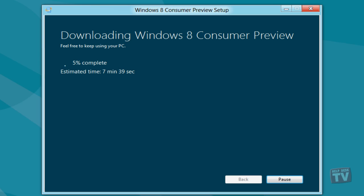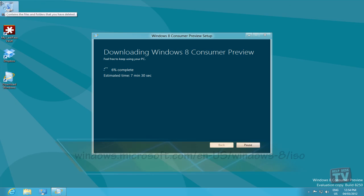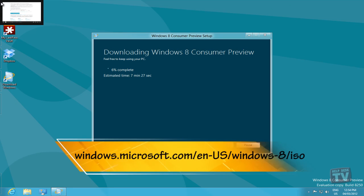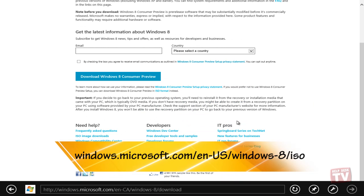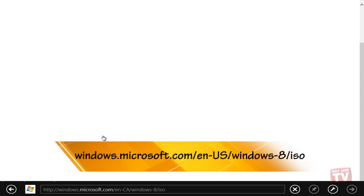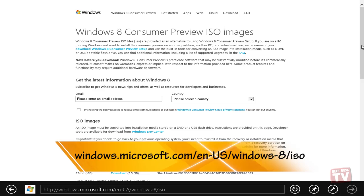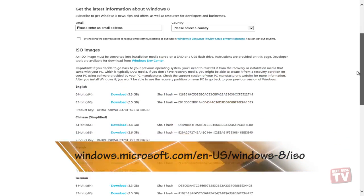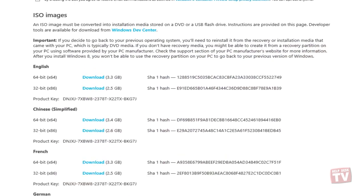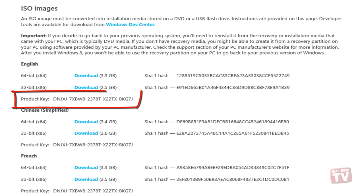Alternatively, you can download the ISO image from the site now showing on the screen. You can use this ISO image to install Windows 8 to a virtual machine, burn the image to disk, or copy to a USB memory stick and install it that way. There are 32-bit and 64-bit versions of the Consumer Preview available.